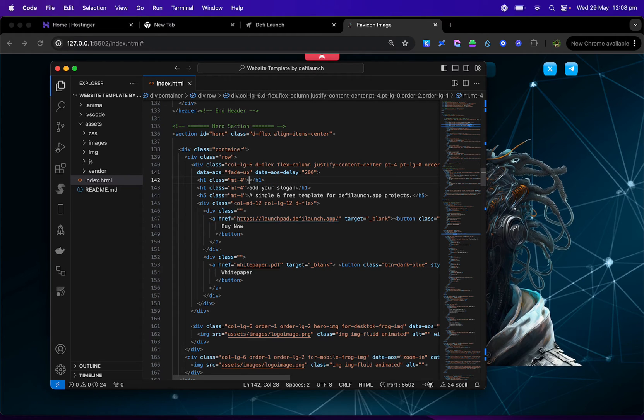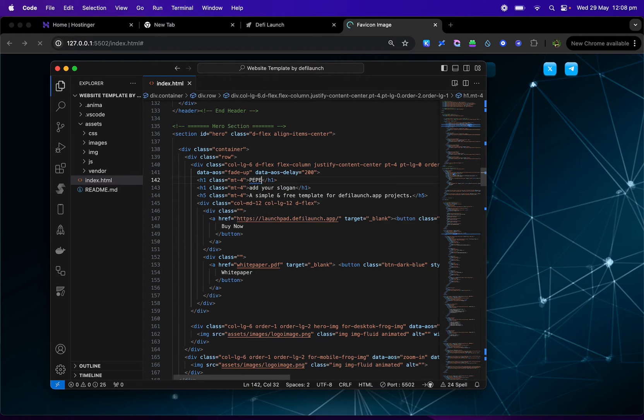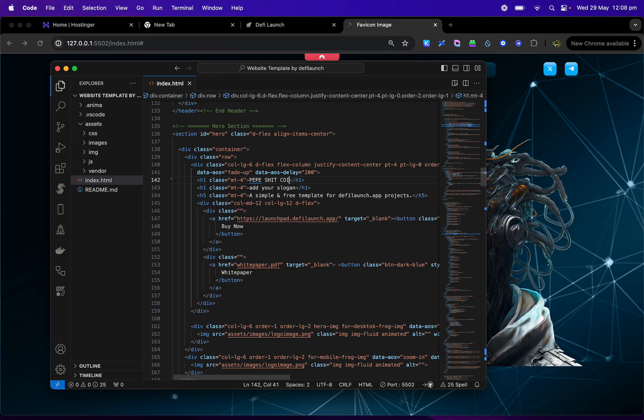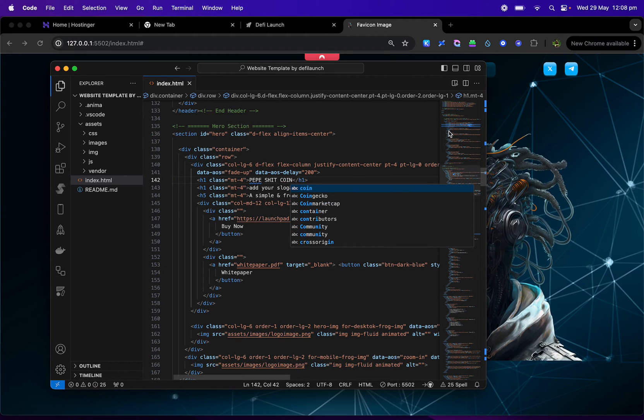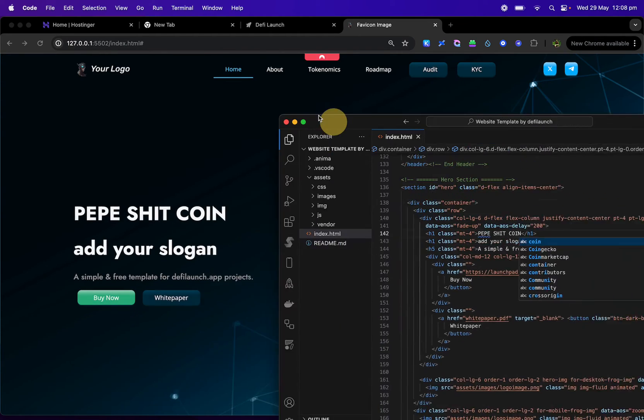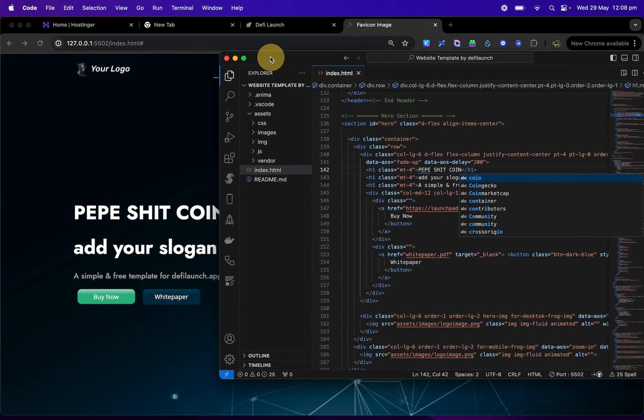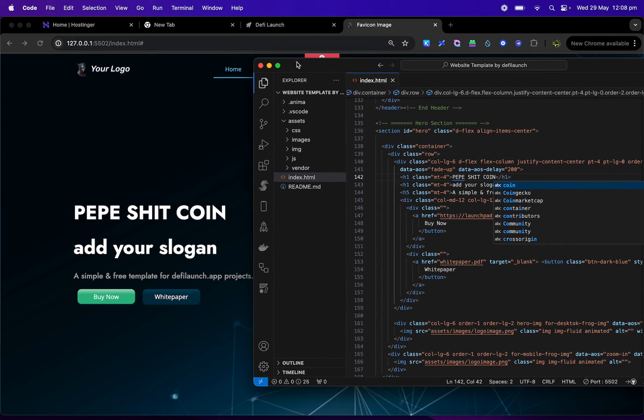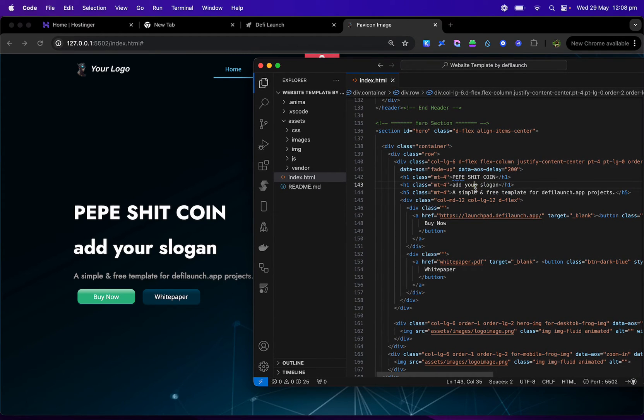So just say Pepe Shitcoin. Now, if you look on the background, it'll change automatically. So really, really simple.